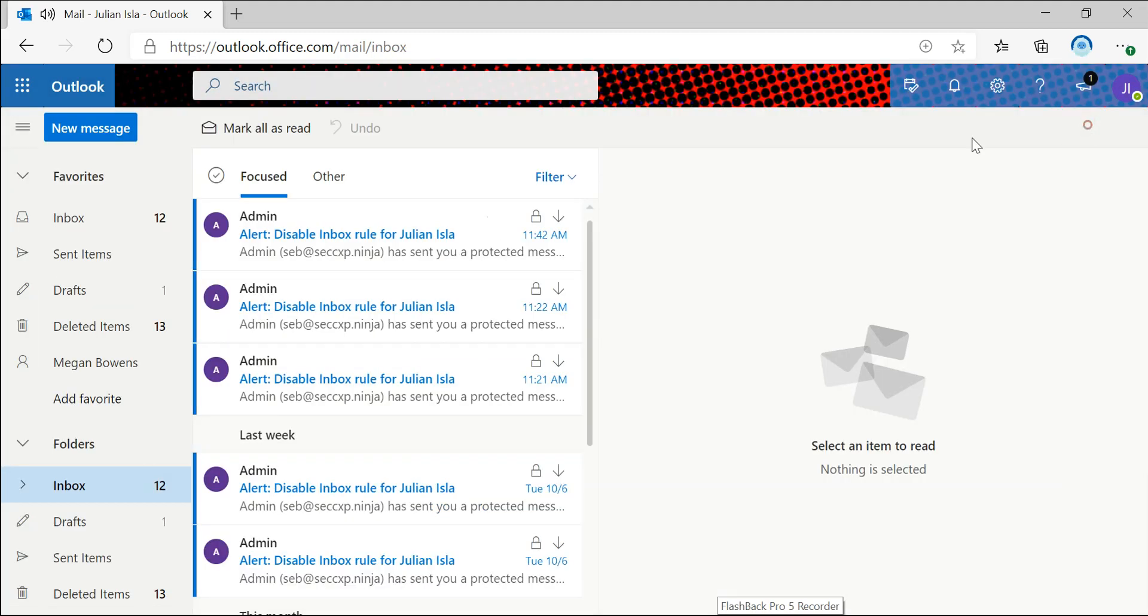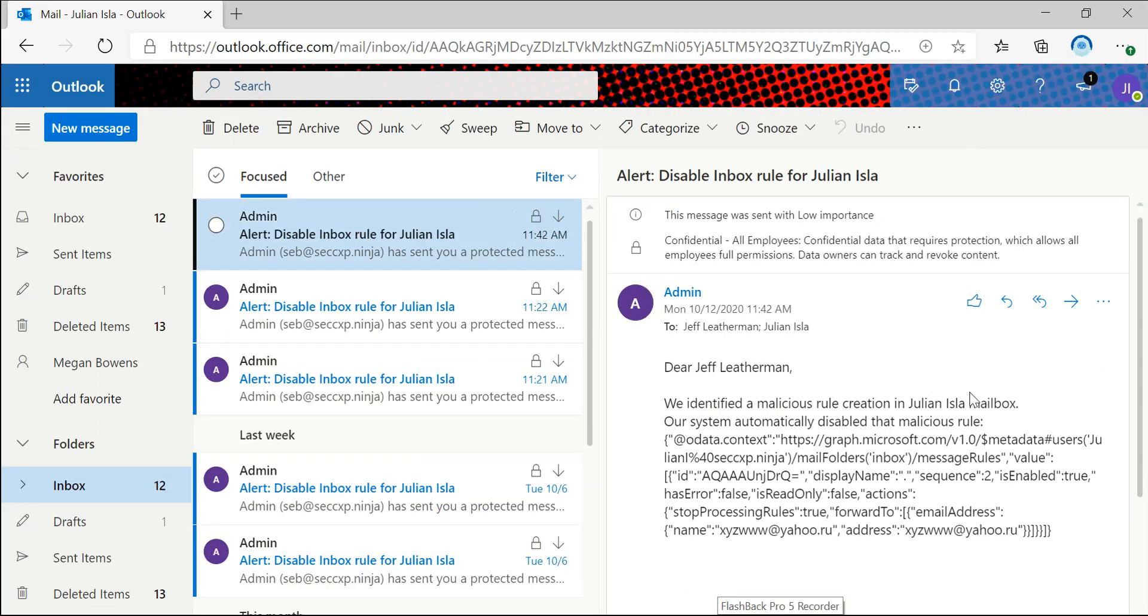So if I go back to Julian's mailbox, we can see that we got an email. So we receive an email from our admin that was sent to both Julian and his manager Jeff, indicating that there was a malicious inbox rule that had been disabled.